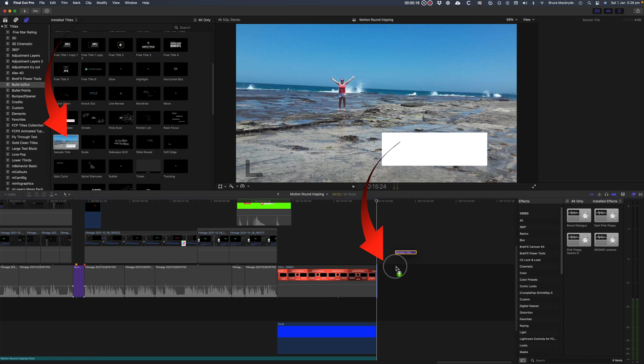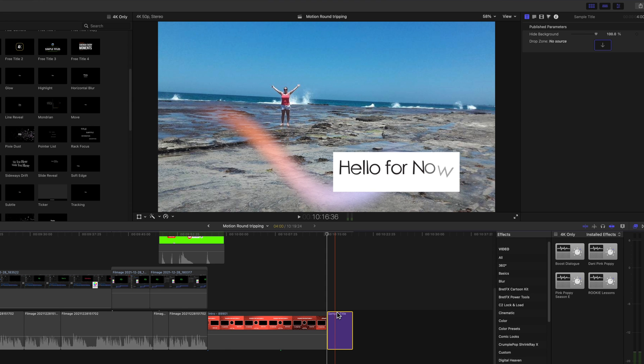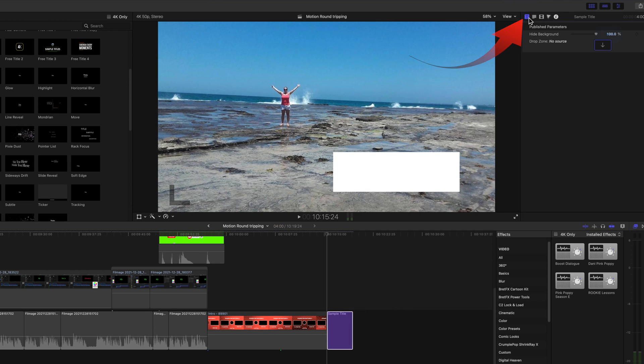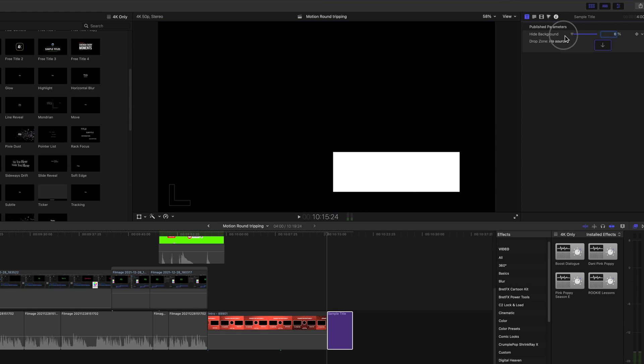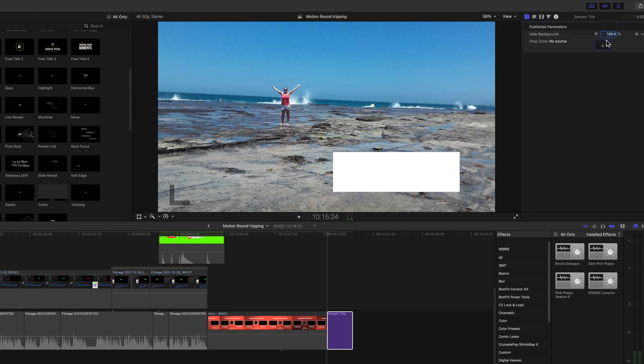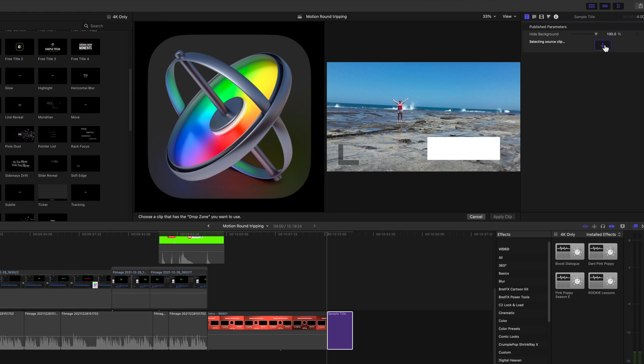Drag it into the timeline. Select the T tab in the inspector. The background can be hidden, or you can populate the drop zone with any image.